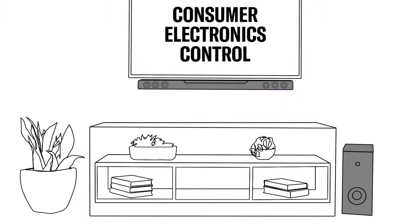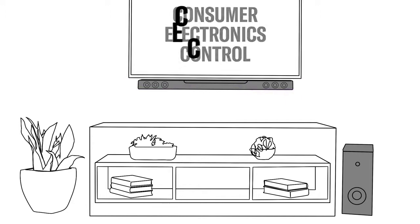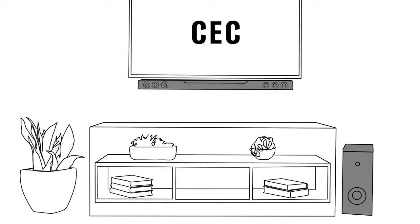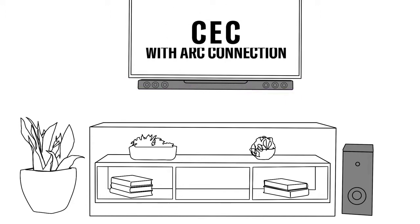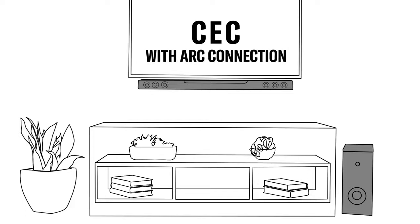The consumer electronics control, or CEC, functionality of the soundbar makes it possible to control it with your TV remote if you plugged it into the ARC input.